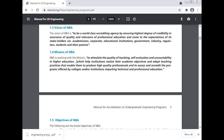The mission of NBA is to stimulate quality of teaching, self-evaluation, and accountability in higher education, to help institutions realize their academic objectives and adopt teaching practices that enable them to produce high-quality professionals, and to assess and accredit programs offered by colleges or institutions imparting technical and professional education.